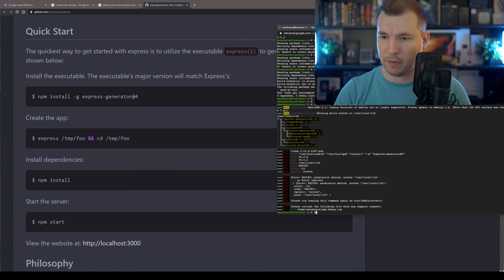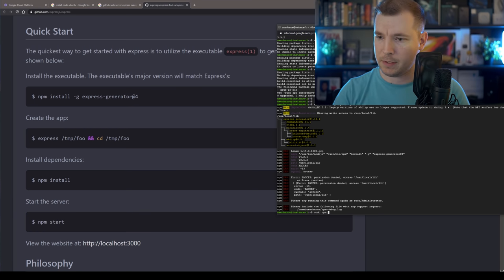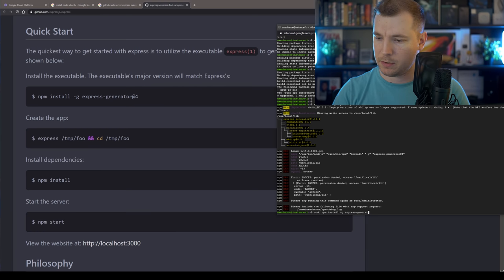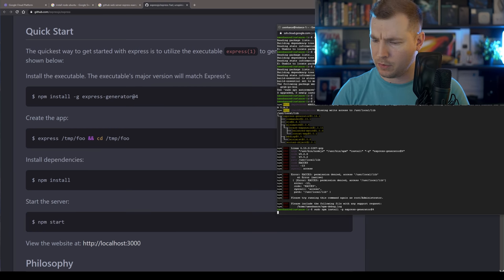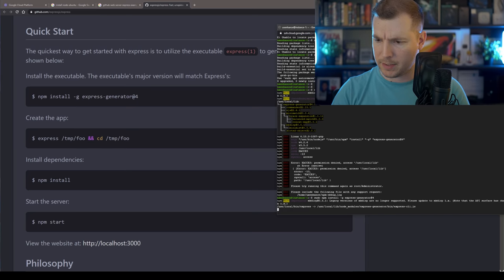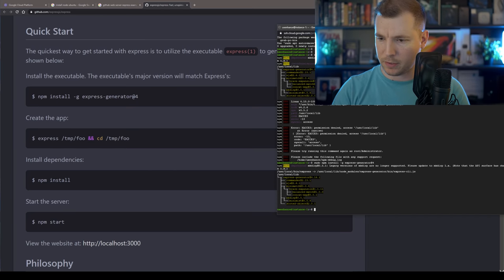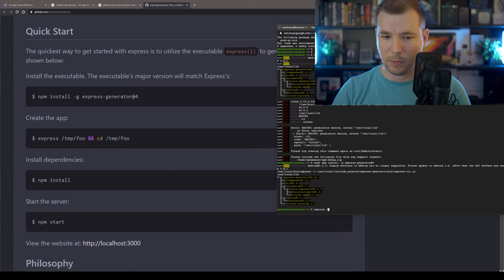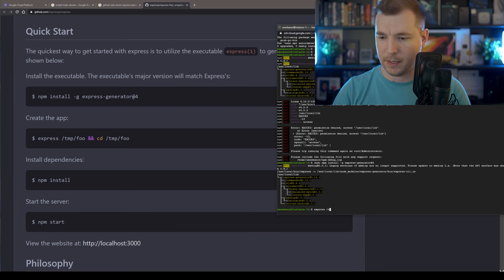Missing write access. So we might have to do a sudo on that. npm install dash g express generator at version 4. And that should install it. So that looks like it's worked. And then we'll do express. We'll pass in a temp folder, tmp, foo. And I think we'll also browse into that temp folder once it's created.